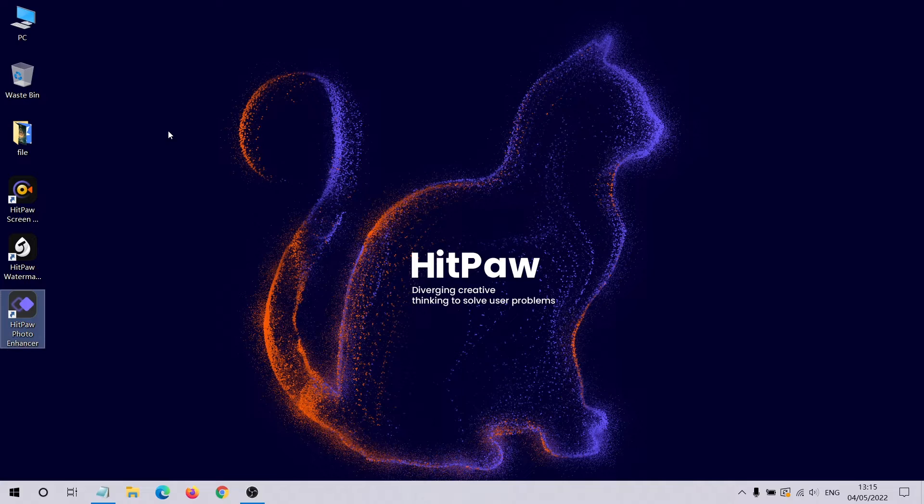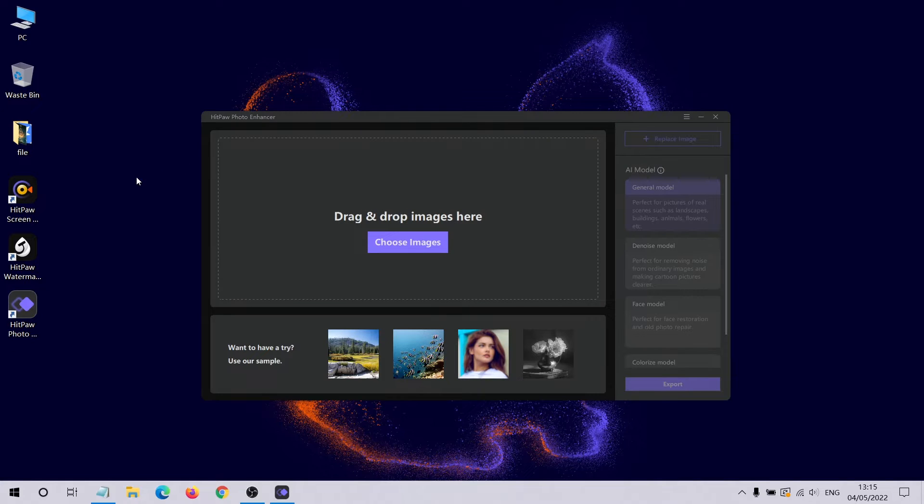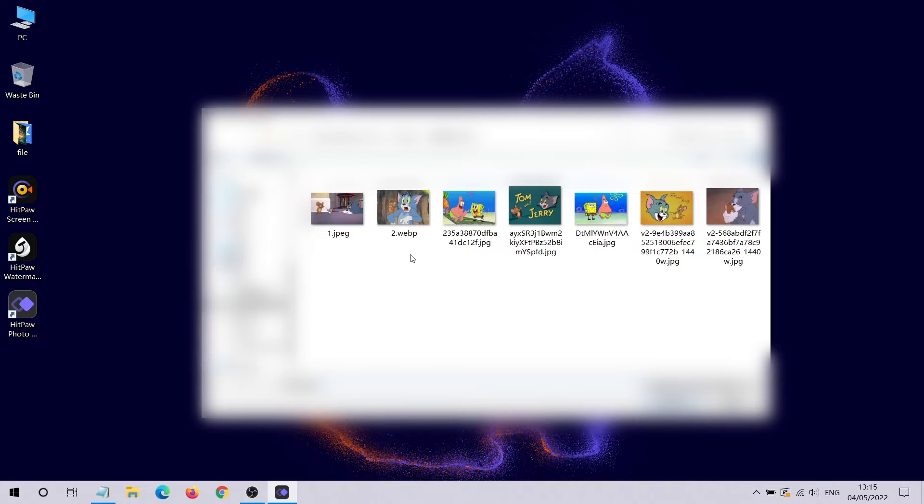Then import a photo. I will use Tom and Jerry as an example.